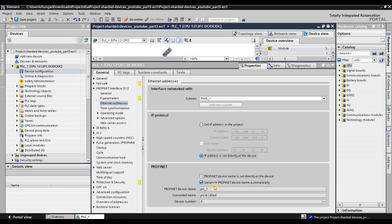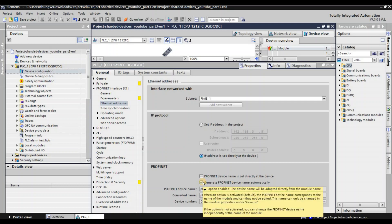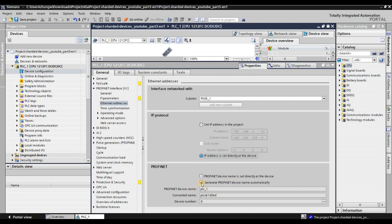As you know, the Profinet controller depends on your device name and then assigns the IP address to each device. There is some internal mechanism in the Siemens PLC, but if you set it directly using this option, when the TwinCAT controller tries to assign the IP address by device name, the S7 1200 will refuse it. So don't forget to choose 'IP address is set directly at the device.' For the device name, by default it is generated automatically. If you don't want that, uncheck the checkbox and enter your device name. I'll keep the default.